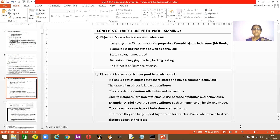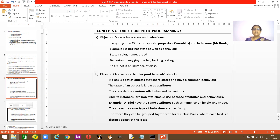A class acts as a blueprint to create other objects. A class is a set of objects that shares state and behavior. The dog has state and it has behavior. A class defines various attributes — these are all the attributes of the dog, and these are all the behaviors. Attributes are the state, and the instances are not static. They have different colors, names, and breeds, making use of the attributes and behaviors.